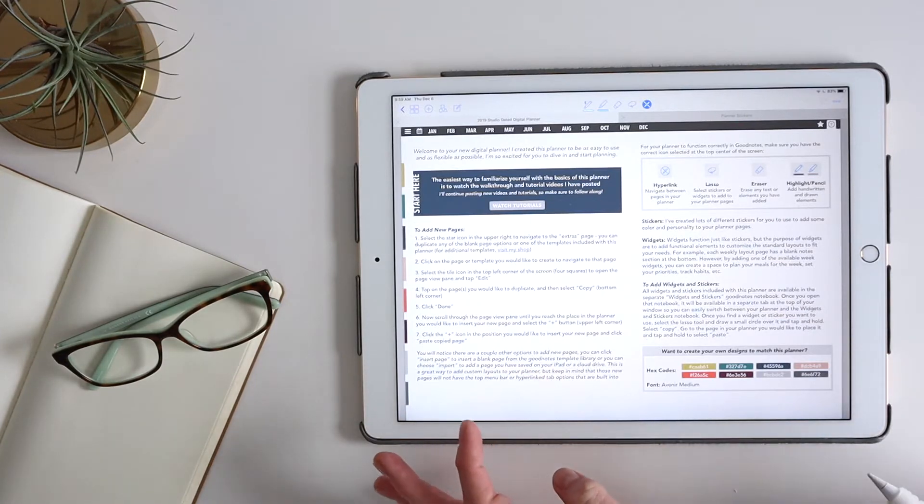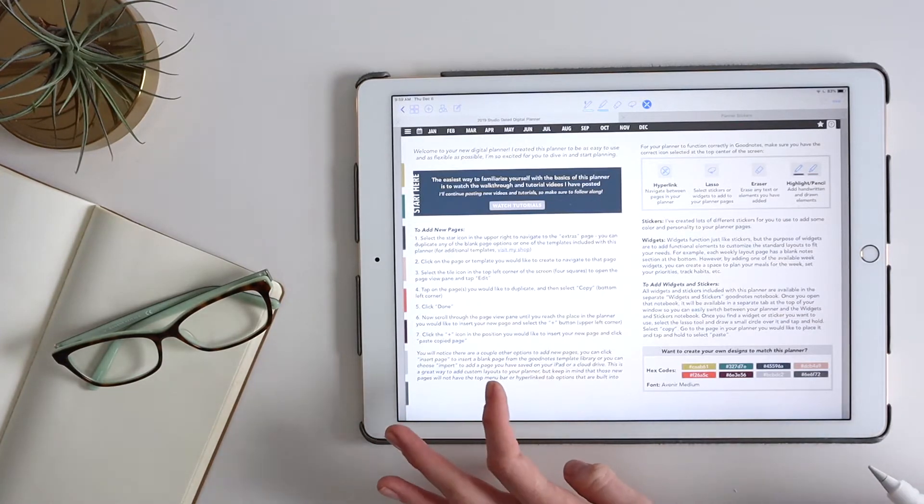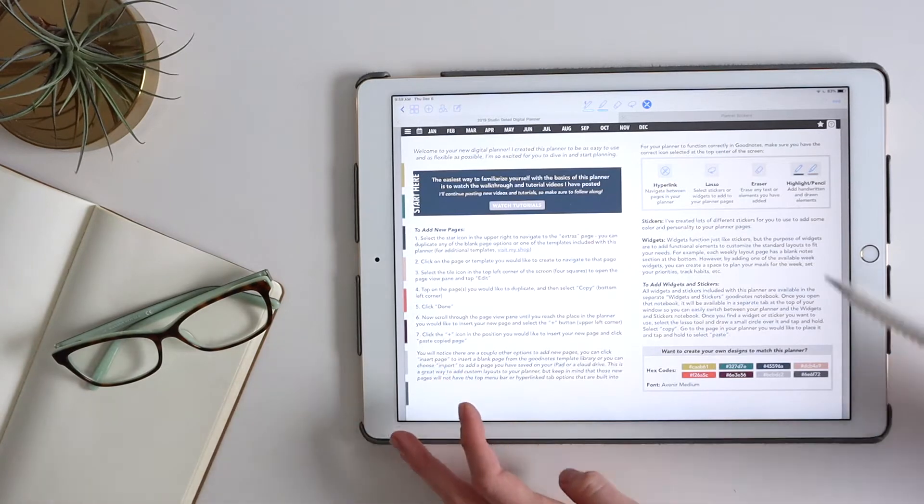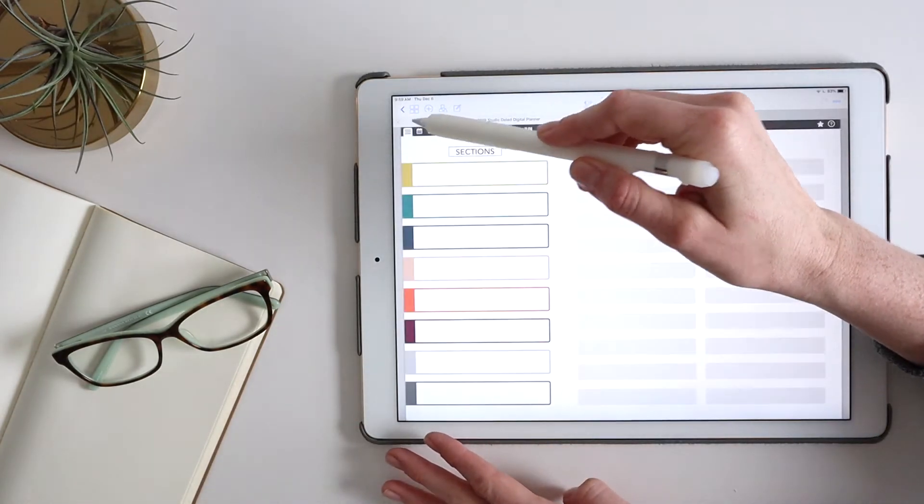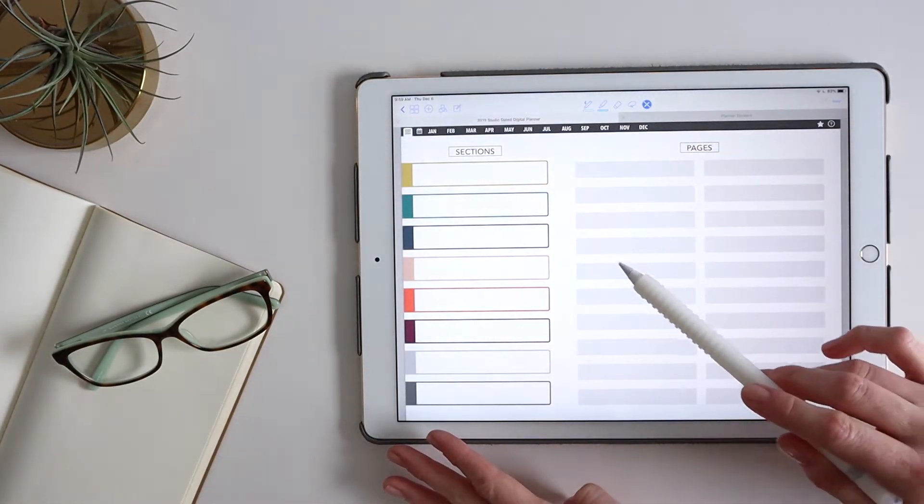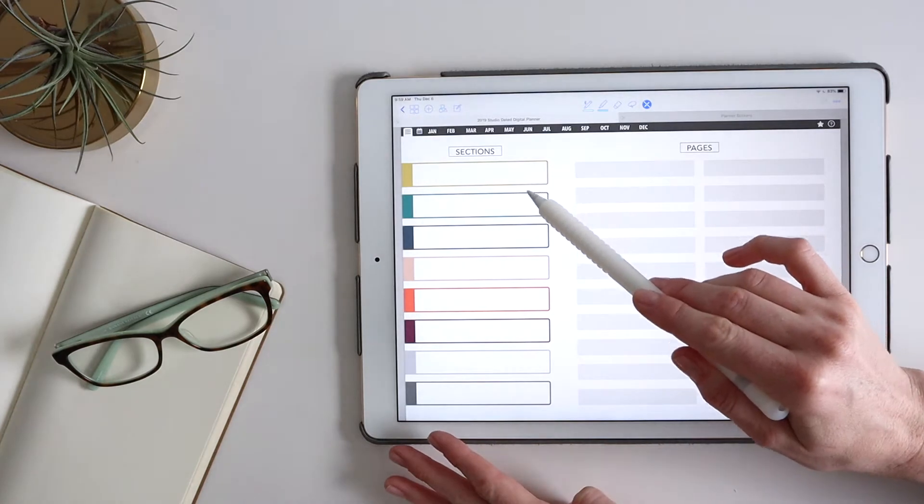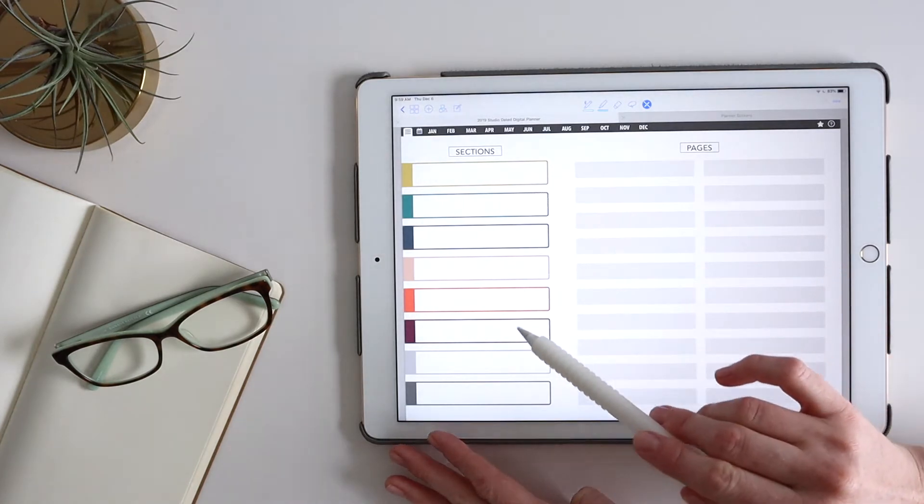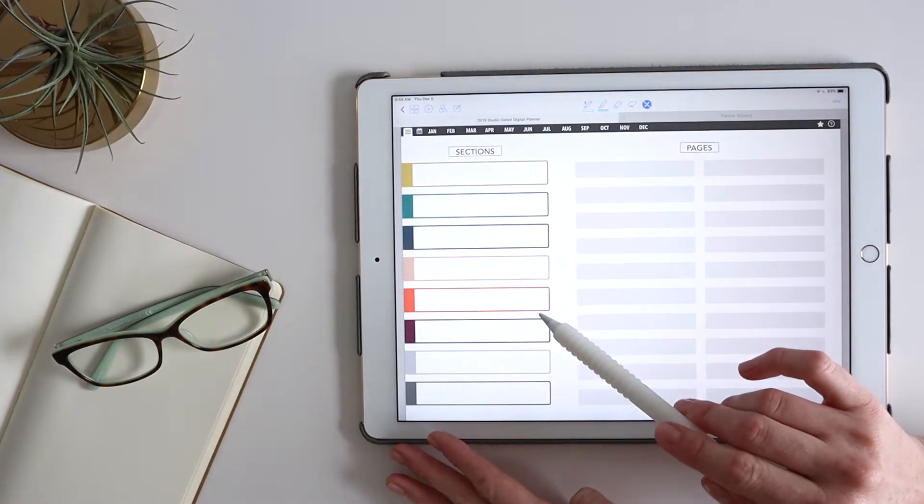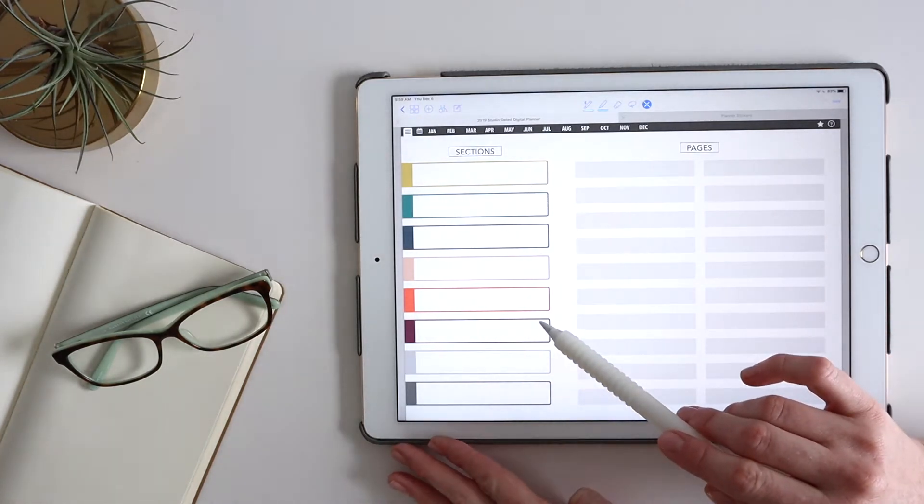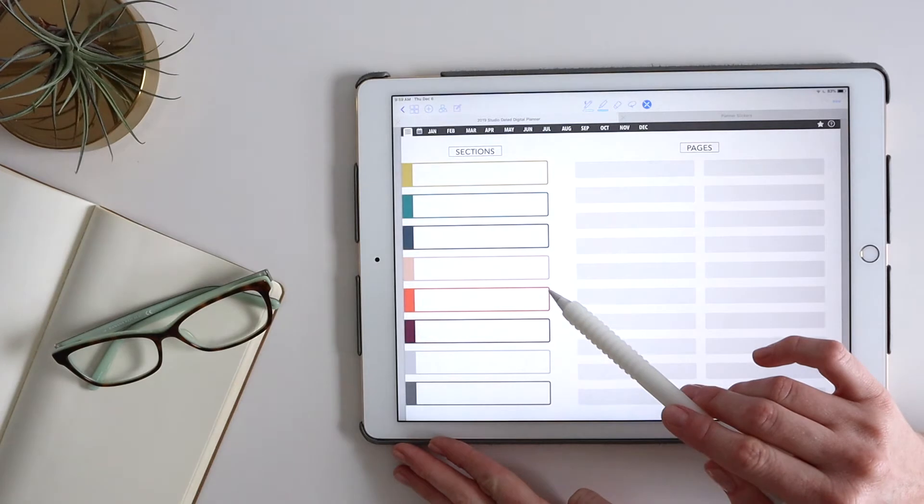So I'm going to start by reminding you that when you add new pages to organize them, you can link them up here in the sections. And so, for example,